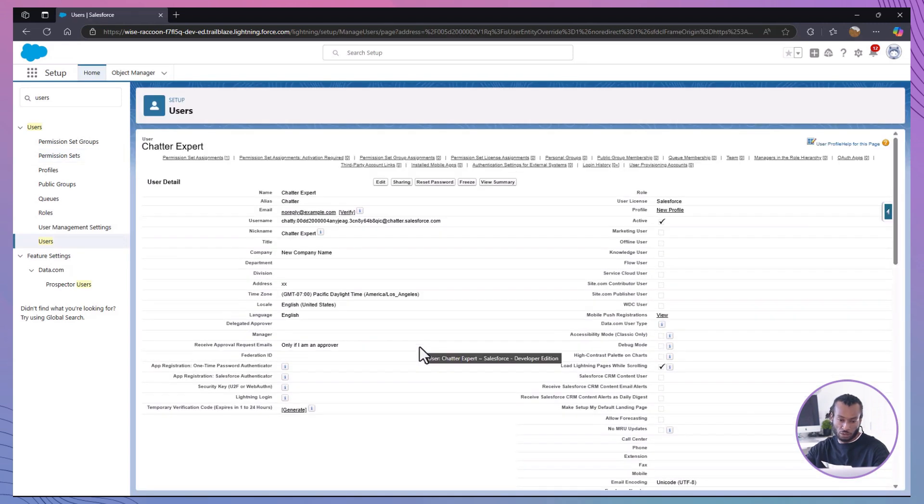And that's it. We've successfully created a profile and permission set to manage object level and field level permissions for our sales team members.